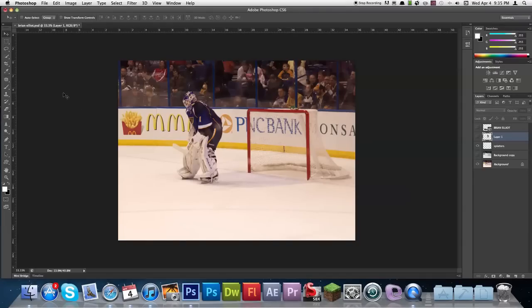Hey everyone, Nick here from Gluten Free For You. I wanted to go over some of the new features in Photoshop CS6 for the 3D features. Some of these are really neat and they're a huge improvement over CS5.